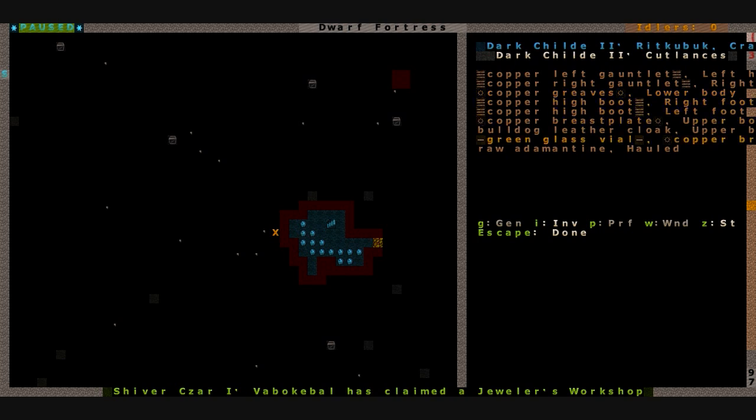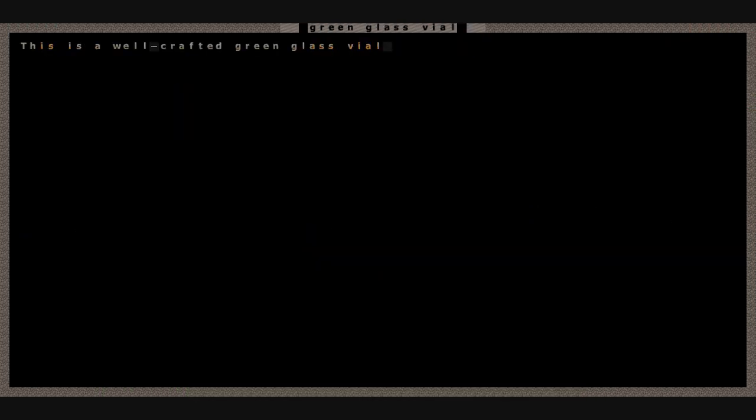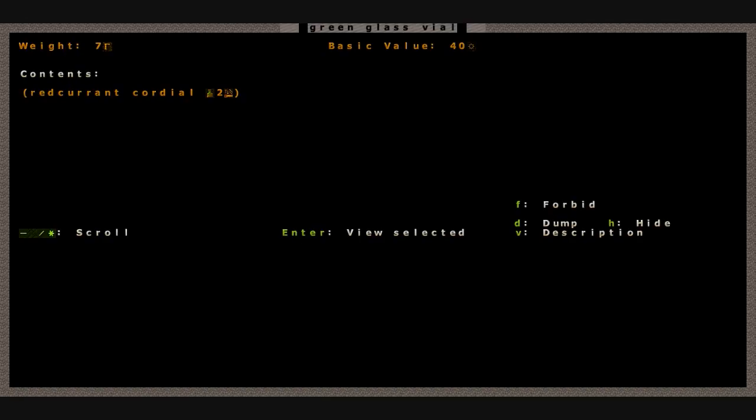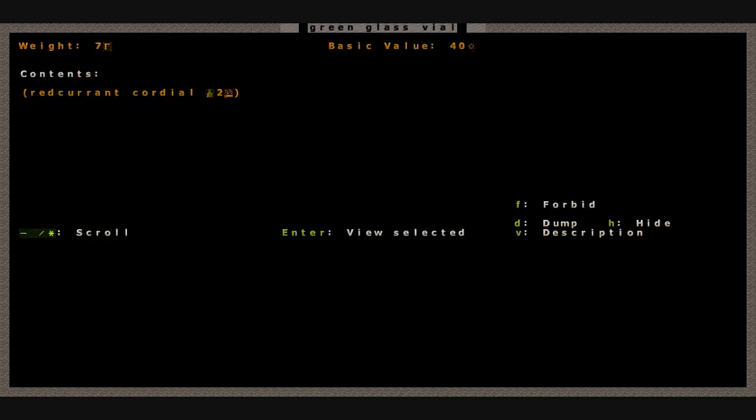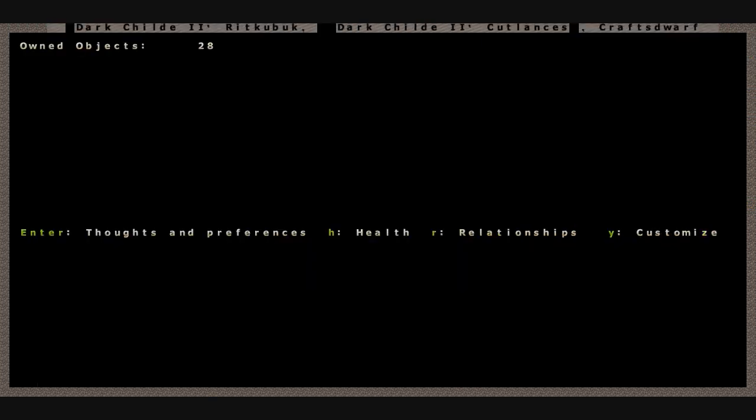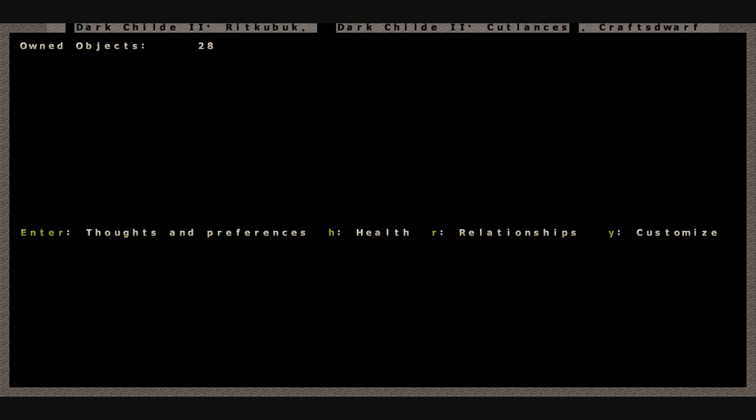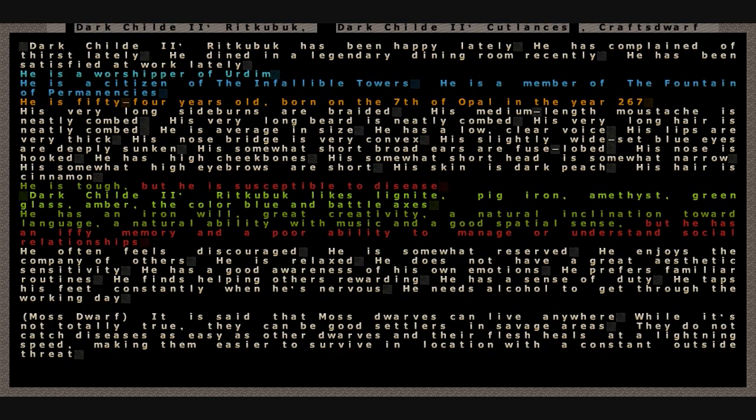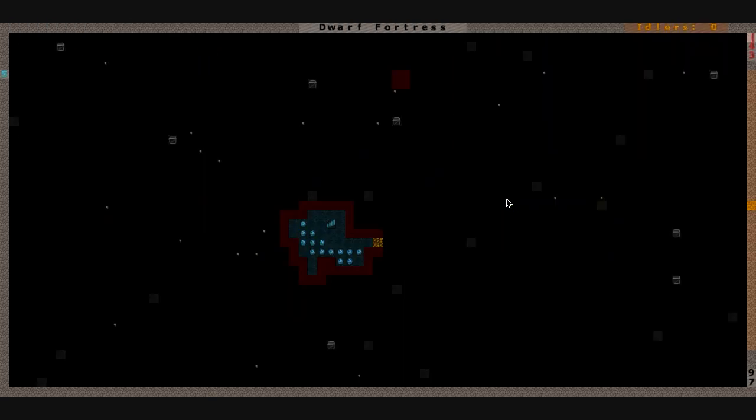You've got a golden or green glass vial filled with red currant cordial. You are a man of exquisite taste. You didn't want one of those lead flasks. Let's see, I want to get a better look at you real quick. Any relationships? Nope, you worship Erdem though, that's our mummy god. You've been happy, complained of thirst, dined in a legendary dining room. You've been satisfied and you're a moss dwarf. You can live anywhere. It's easy for you to survive. You are tough but susceptible to disease. Well, keep on mining that and extract that adamantine for us and try not to break that glass vial.